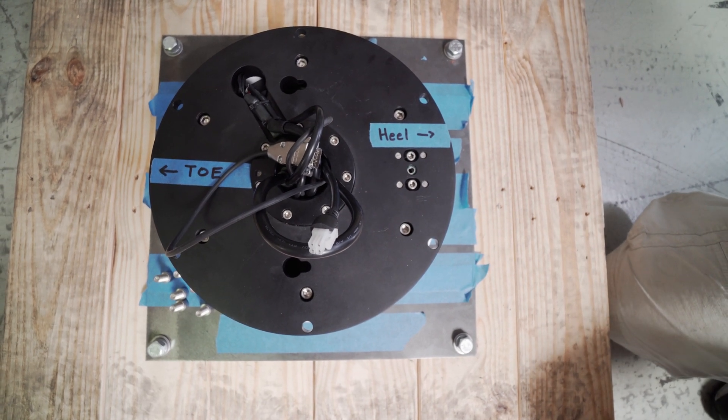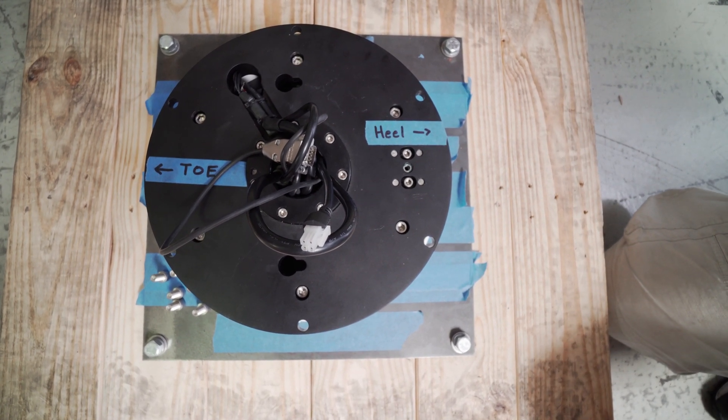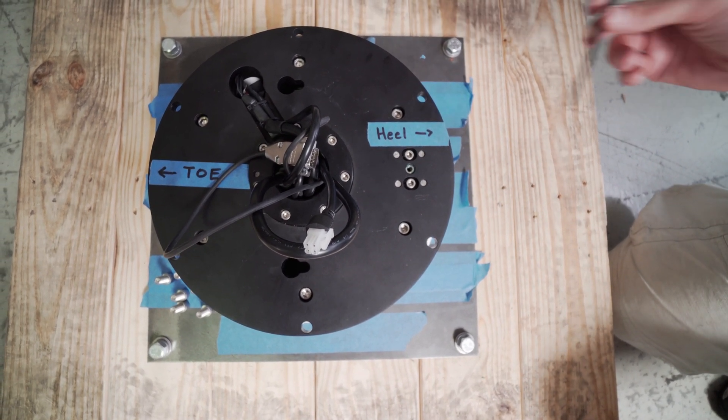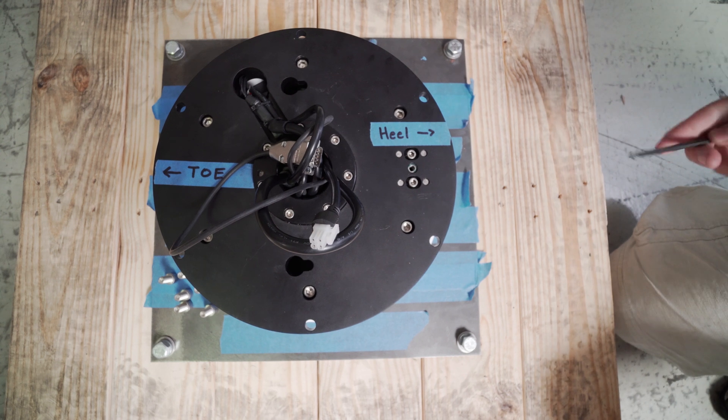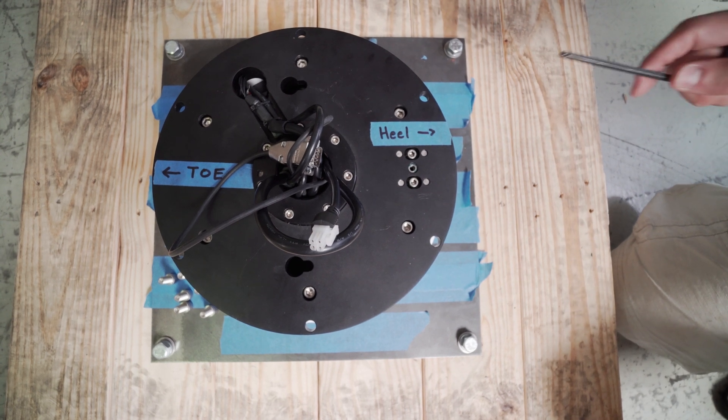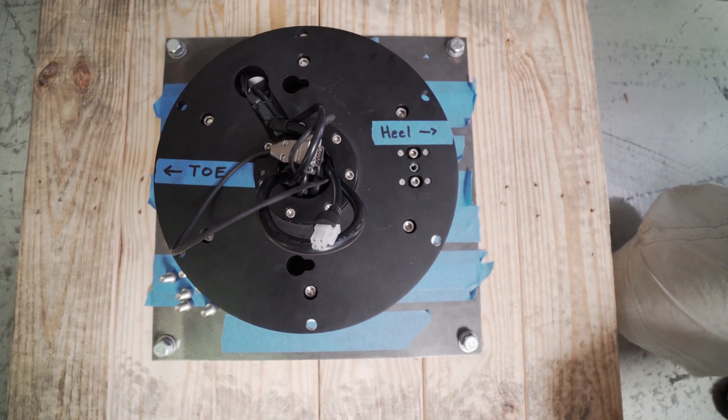When you put the fork on, you want to make sure that the heel end of the fork is on this side and the toe end of the fork is on the other side.